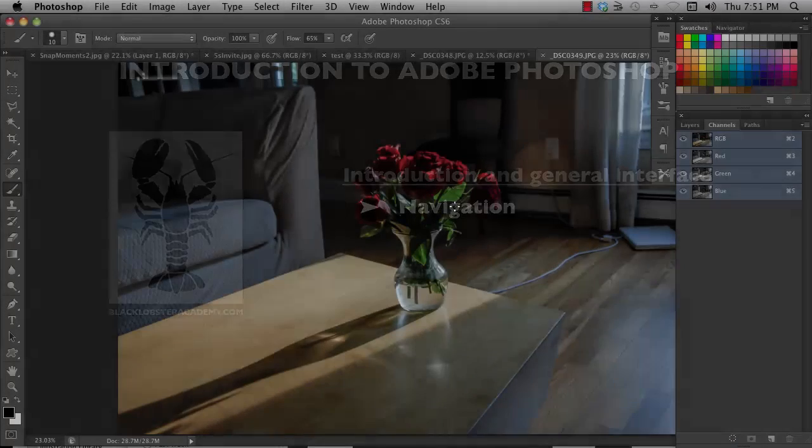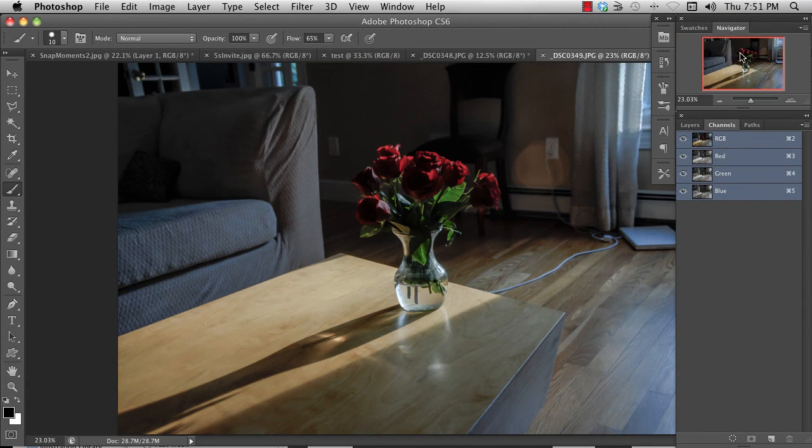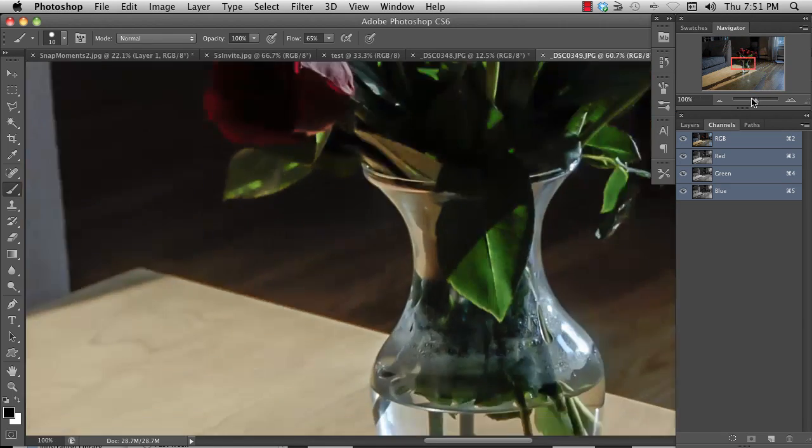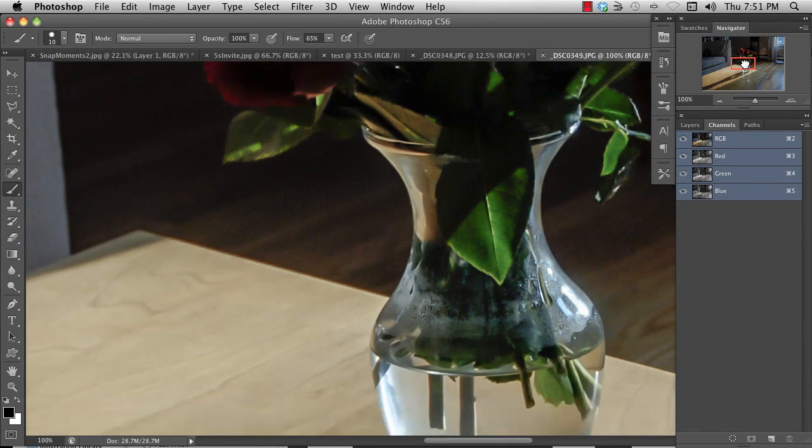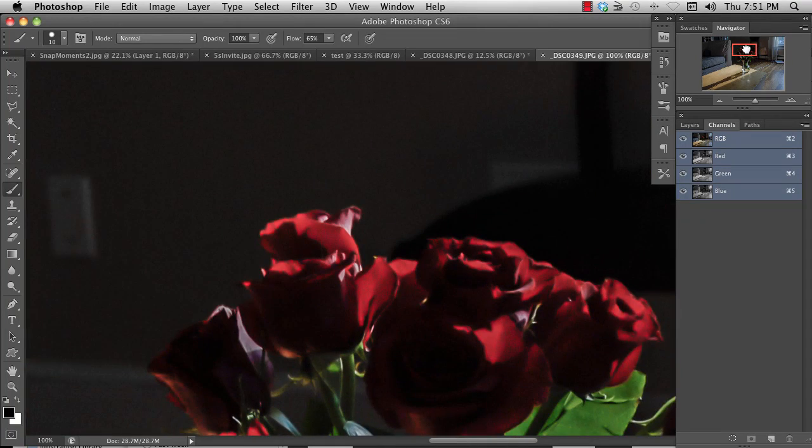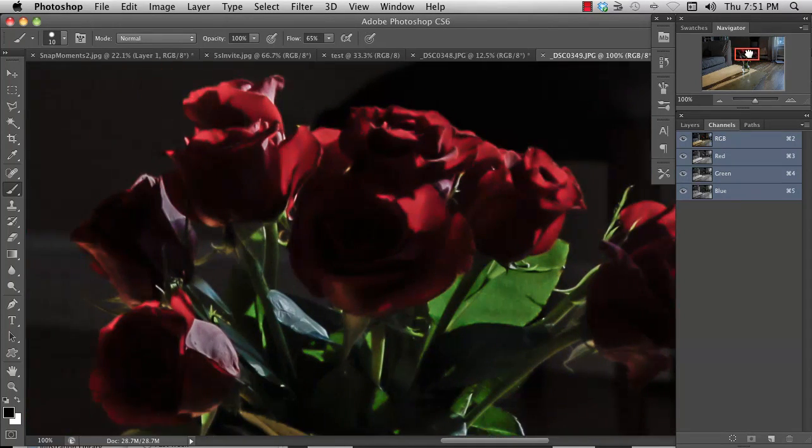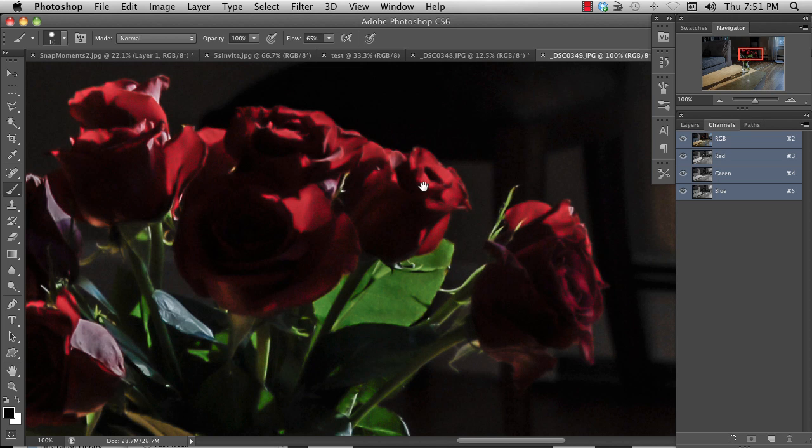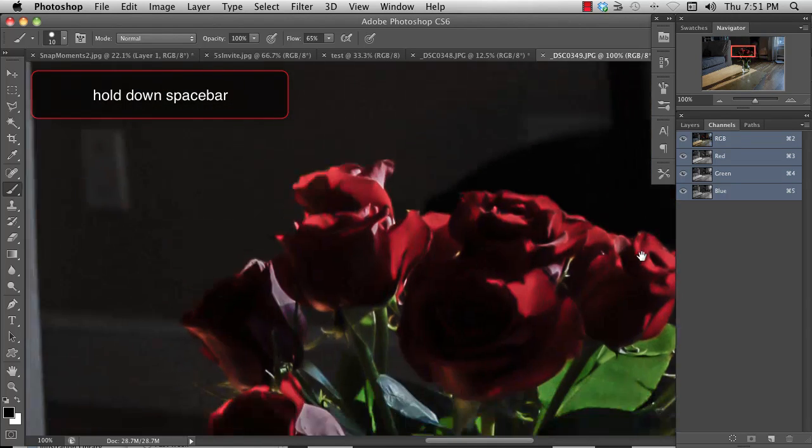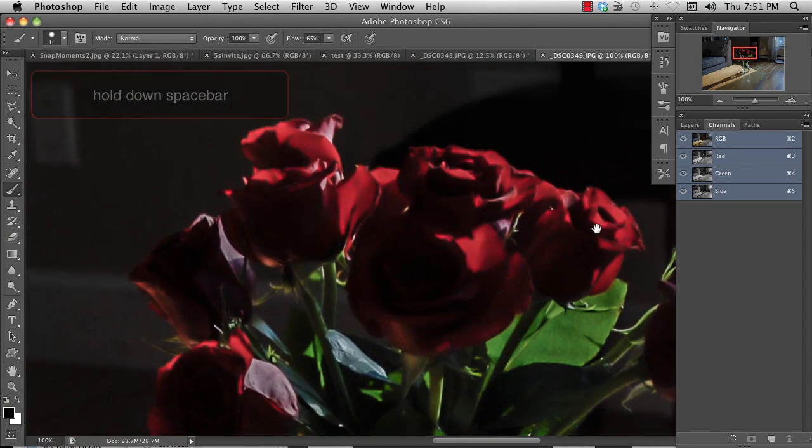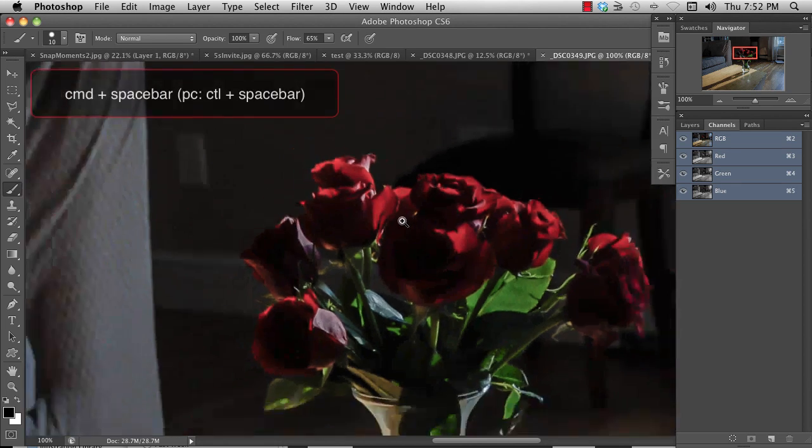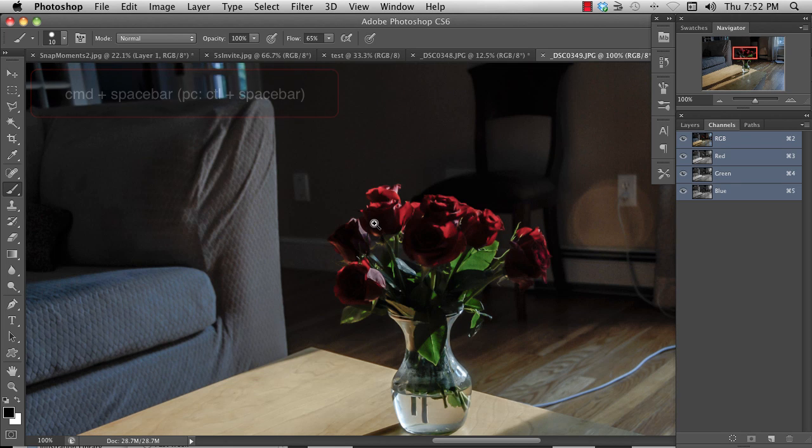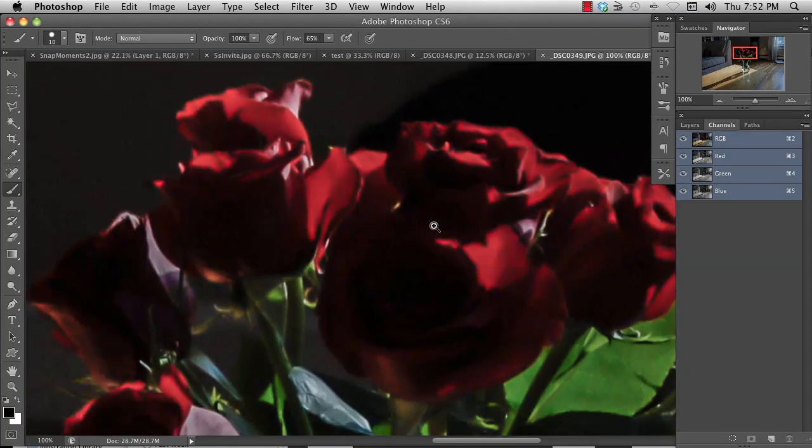To navigate around the image, you can use the navigator and zoom in or out. You can also grab the area in here and just pan it around. Or what most people use is you press the space bar and you can just drag inside here. You can also press the space bar and the command key together and zoom out by moving left and zoom in by moving to the right.